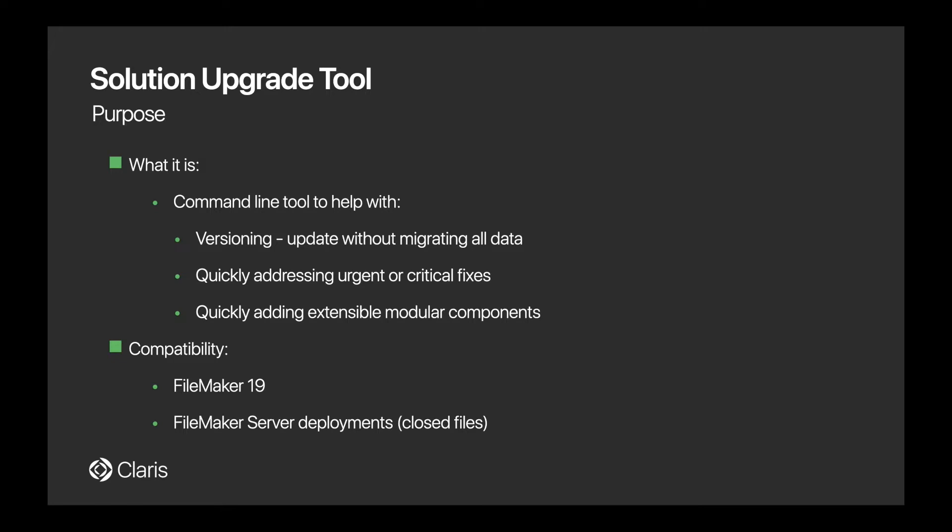Now, which versions of FileMaker are compatible? The Solution Upgrade Tool is compatible with FileMaker 19 and this is mainly due to the changes in grammar that we've made to XML.